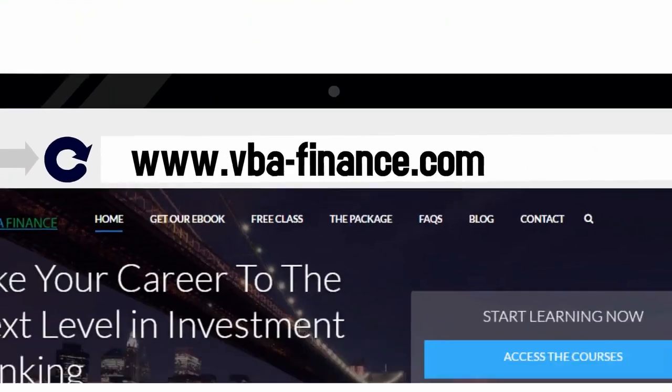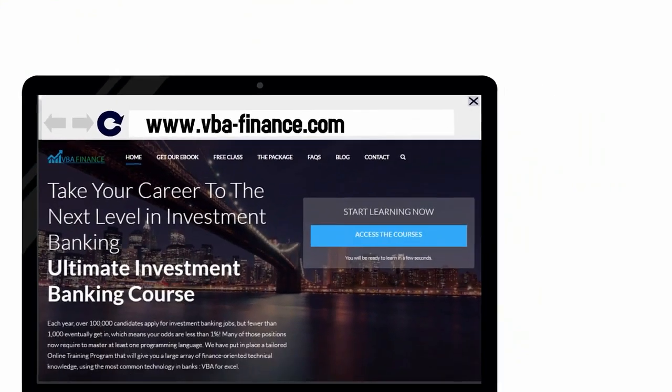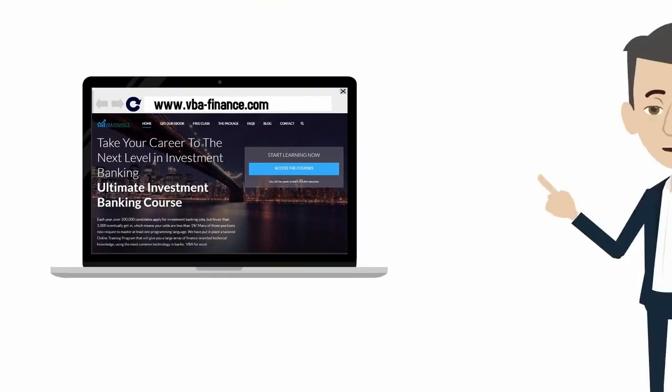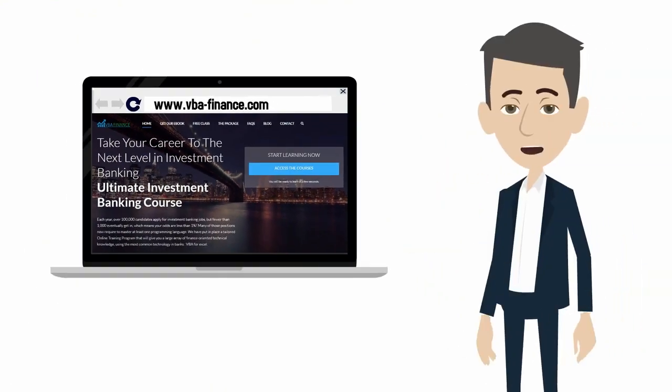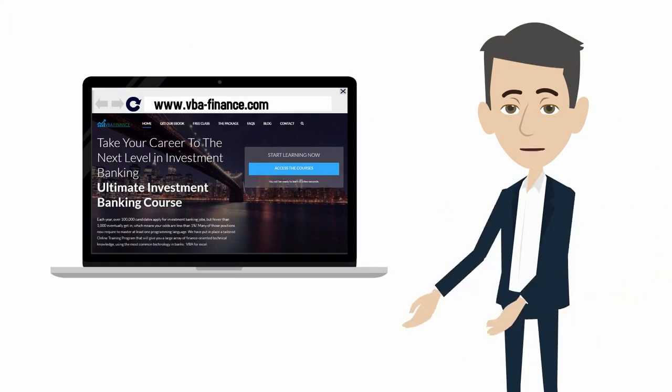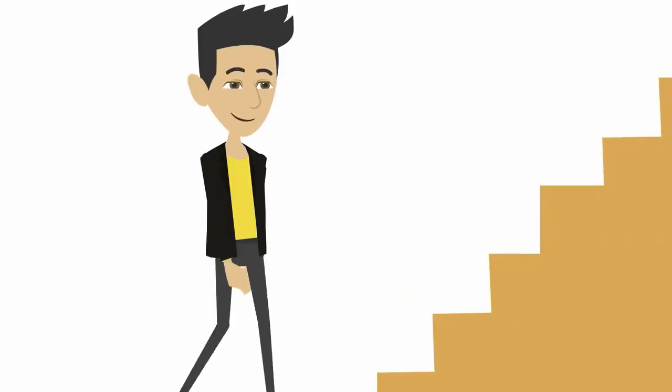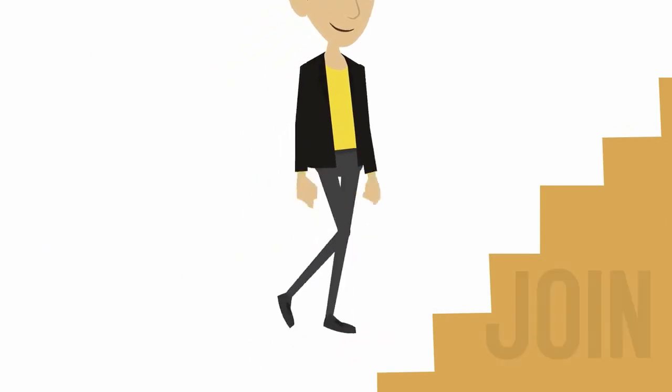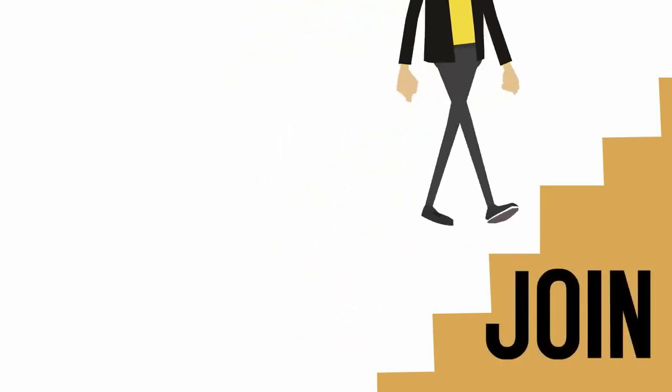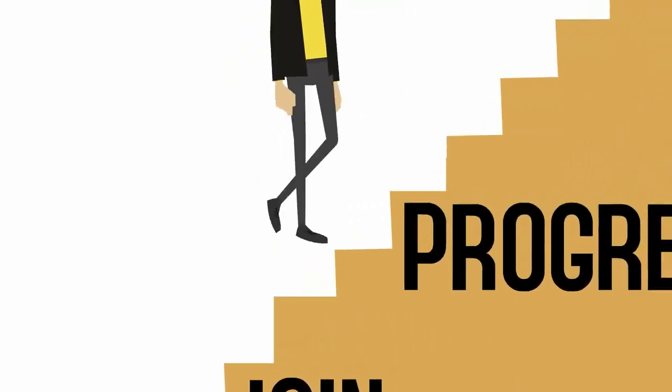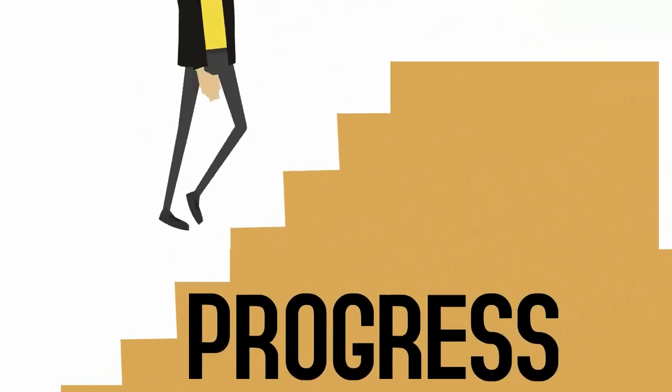At VBA Finance, we have designed a complete course to guide you all along the way and get this deep knowledge of the investment banking world. We will teach you everything you need to know in order to join or progress into this industry.